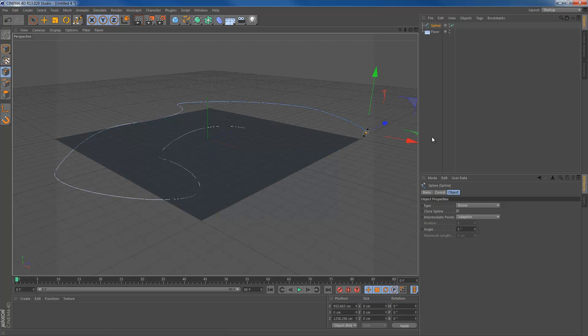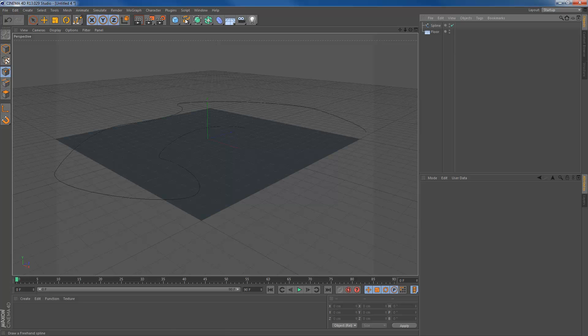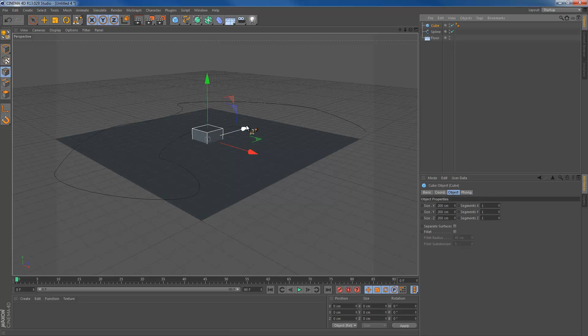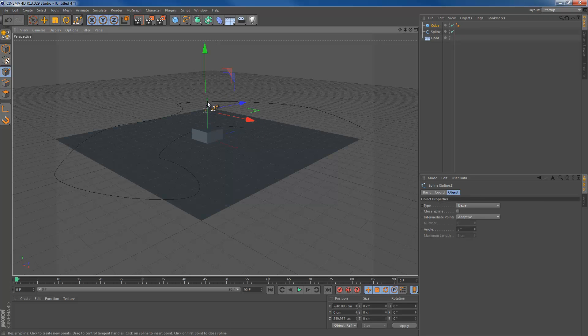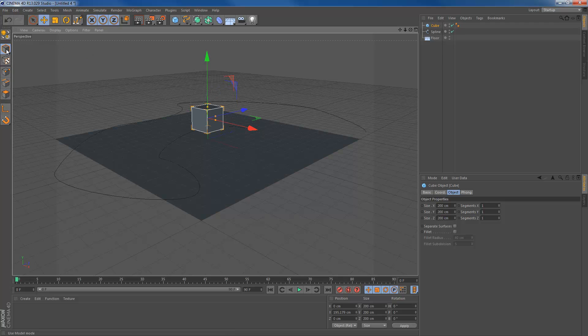Once we have the spline here, it's totally good. Now, create a cube. Create a cube and we're going to edit the cube.